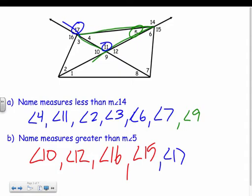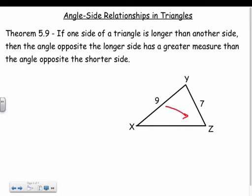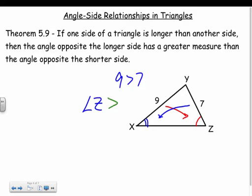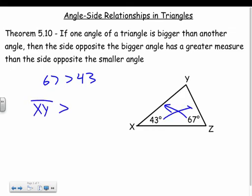Now for angle-side relationships. If one side of a triangle is longer than another side, the angle opposite the longer side has a greater measure than the angle opposite the shorter side. For example, if XY is 9 and another side is 7, then angle Z opposite the side of 9 is greater than angle X opposite the side of 7. It works the other way too: if one angle measures 67° and another measures 43°, the side opposite 67° must be greater than the side opposite 43°.